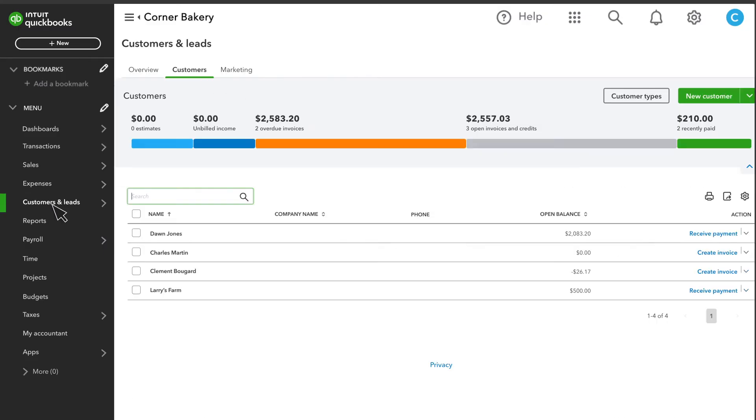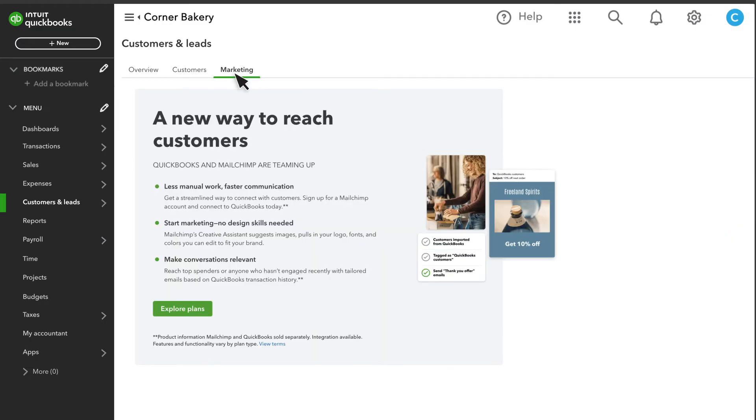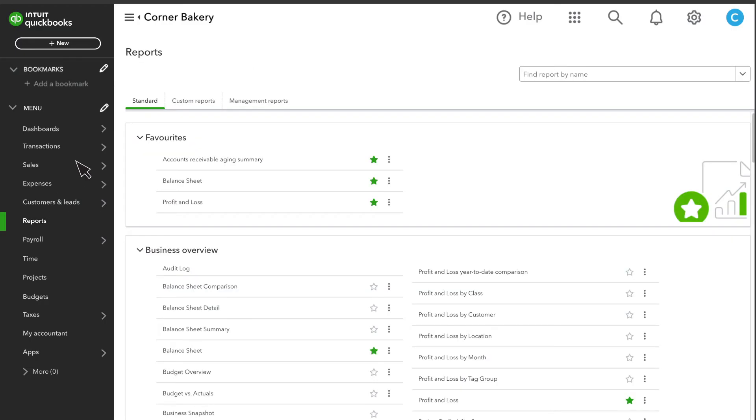Here, you can add your customers and explore plans to connect your account to MailChimp. This tab is where you'll run valuable reports to see how your company is performing.